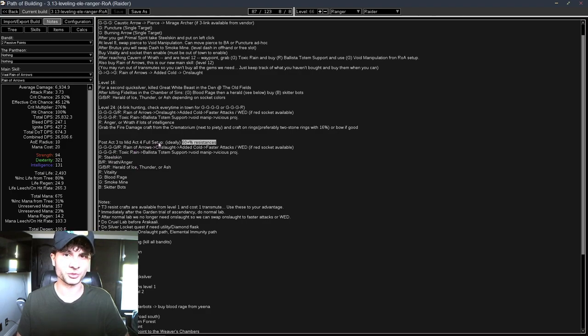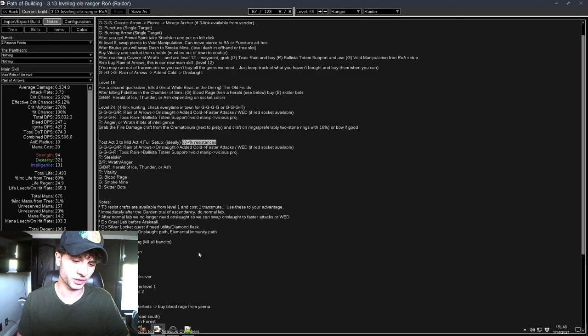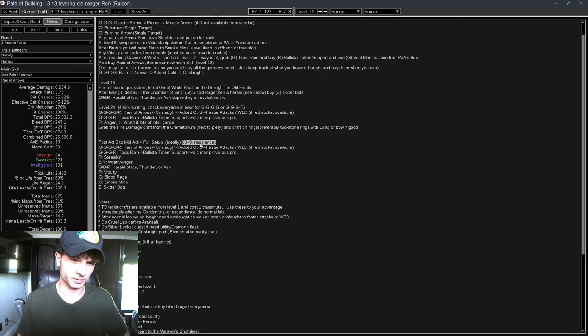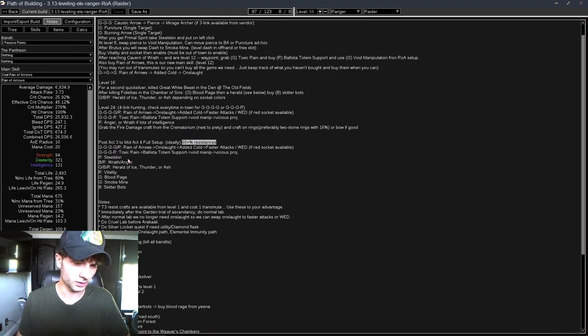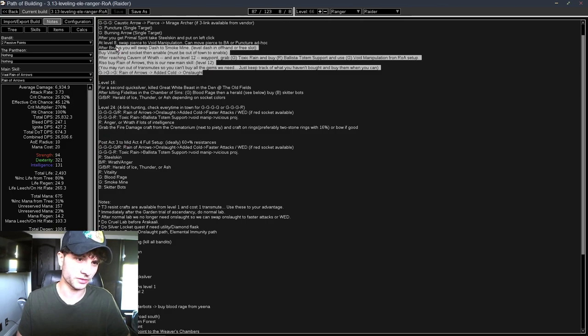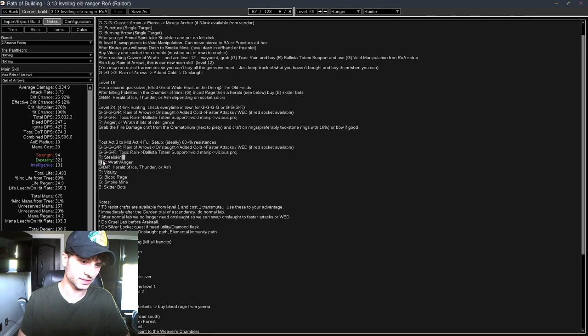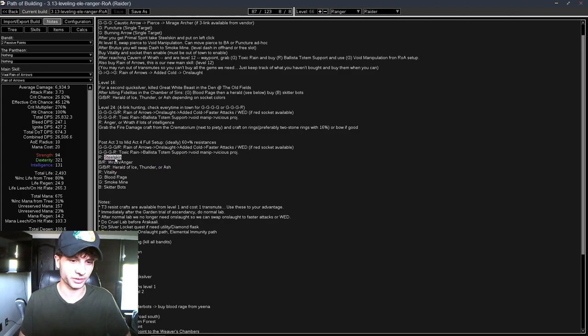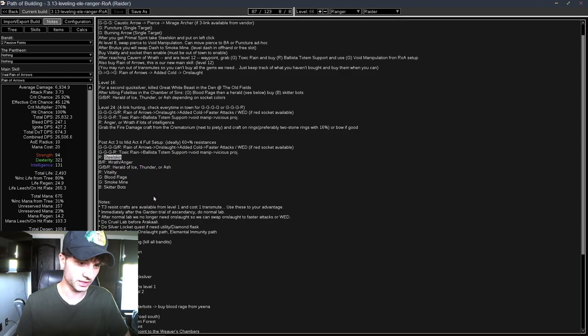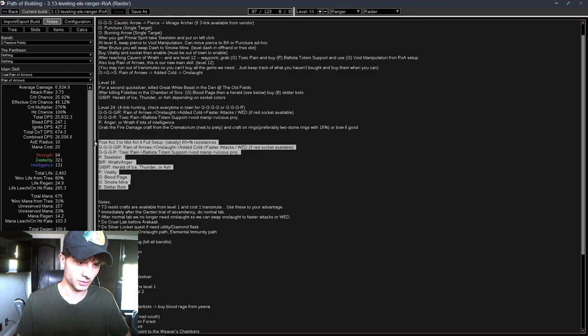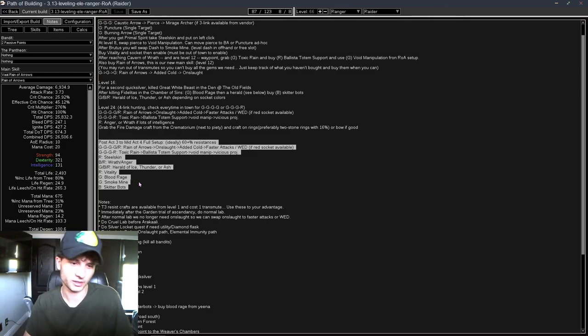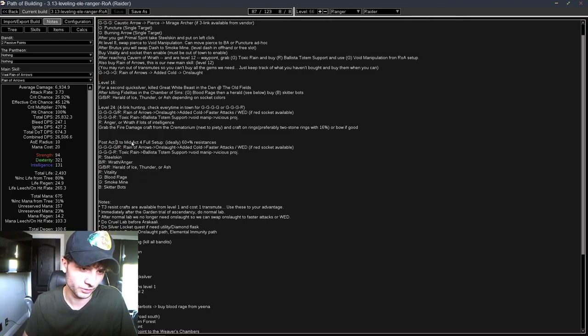Also, Two Stone Rings that are 16% implicit, so you can get those from vendors. They cost like 2 Wisdom Scrolls. By the time you're at Act 3, or you might even get it sooner, like when you get Vitality, you can get a Steel Skin if you have a Red Socket, and put it on your left mouse click. So you always have a Steel Skin activated.